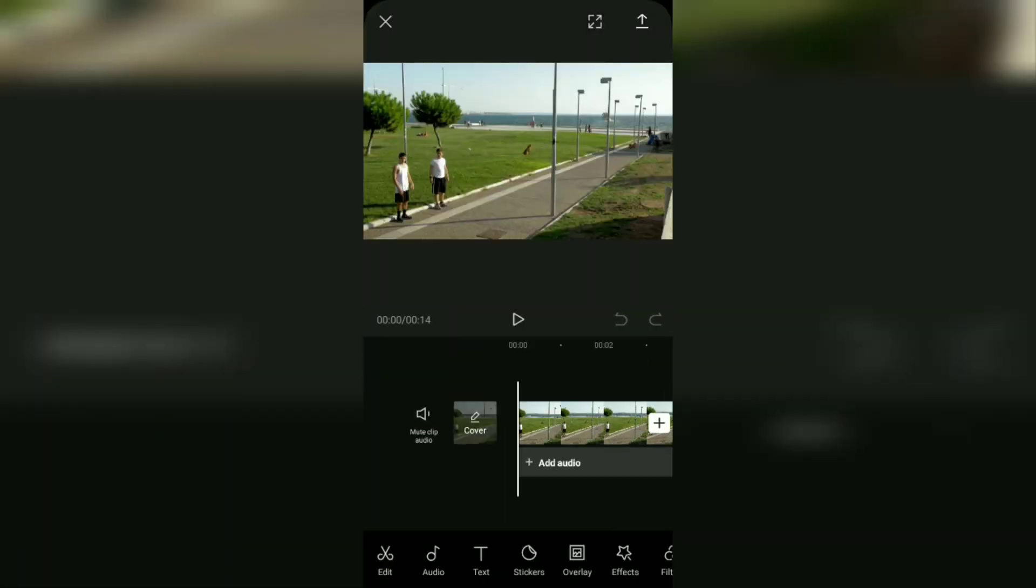The video cutter feature in the CapCut app is called split. Similar to scissors, this split function is to cut and divide the video into two parts. To bring up the split feature, tap on the video layer that you have added.